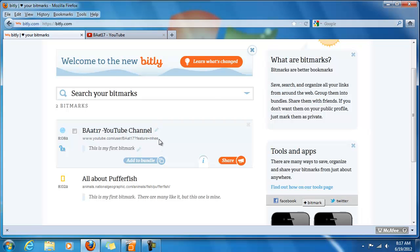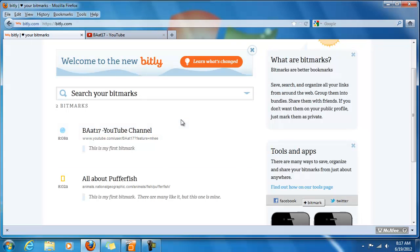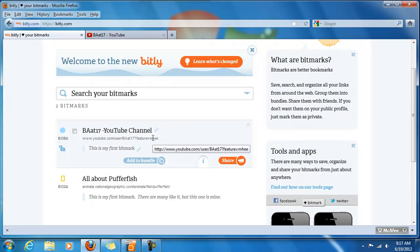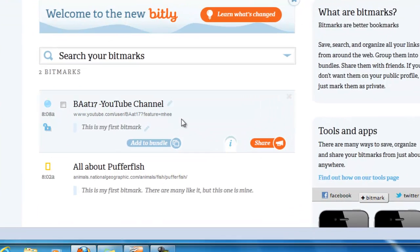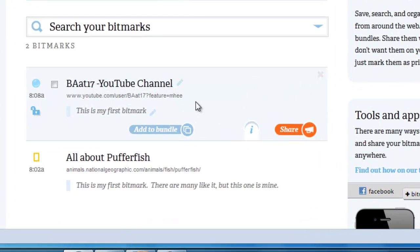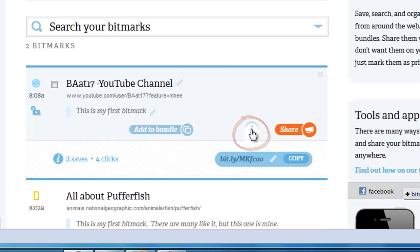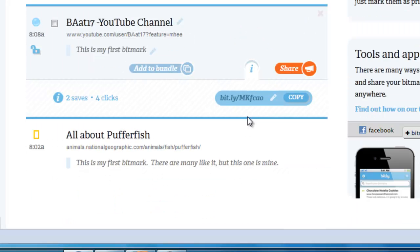In this video, we are going to customize this bitmark to make it more recognizable and easier to share. The way to do that is to click on this little lowercase i button. It will give you more info on your link. As you can see, it popped up the extra information down here under the i.